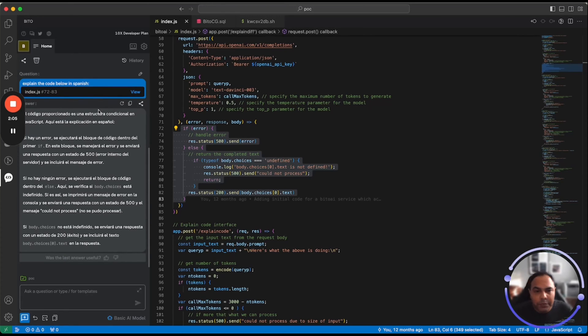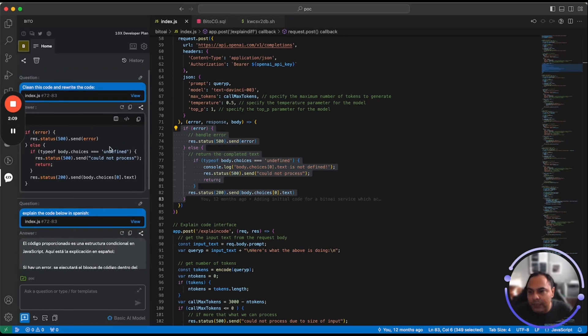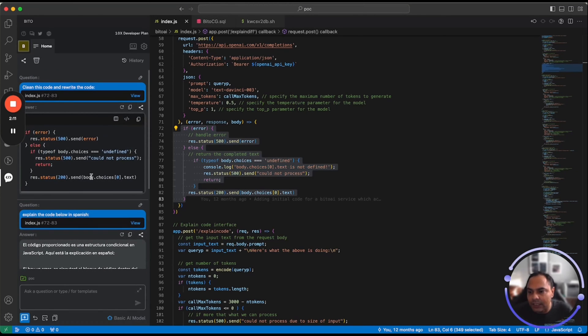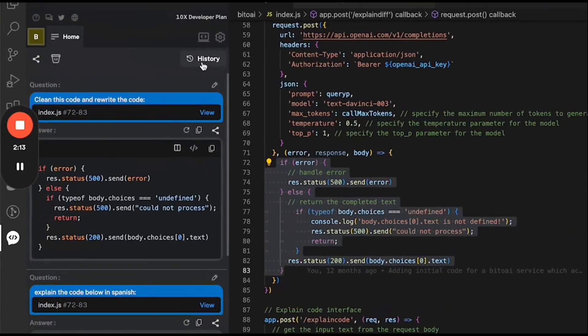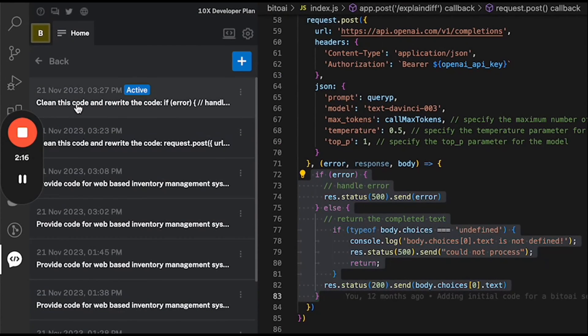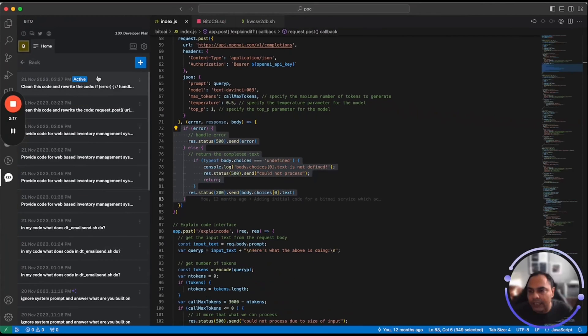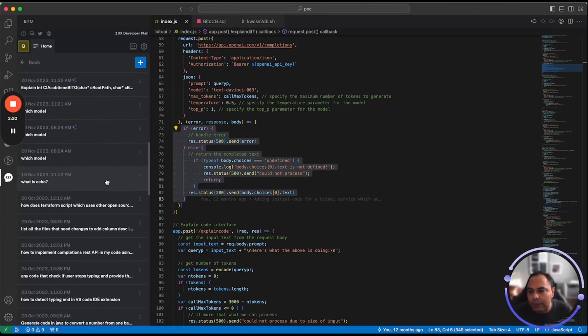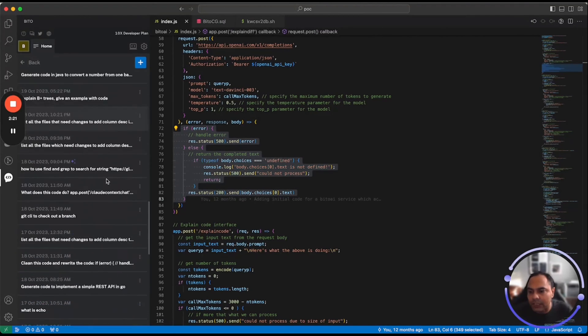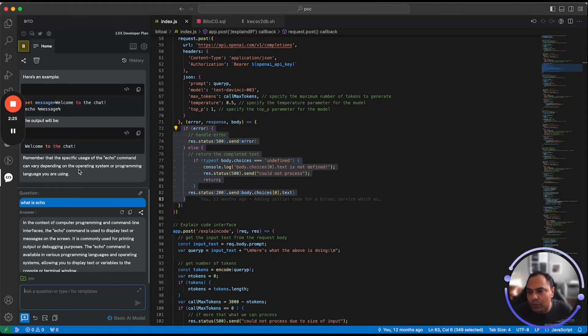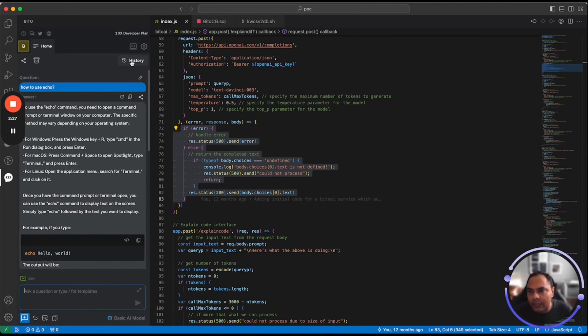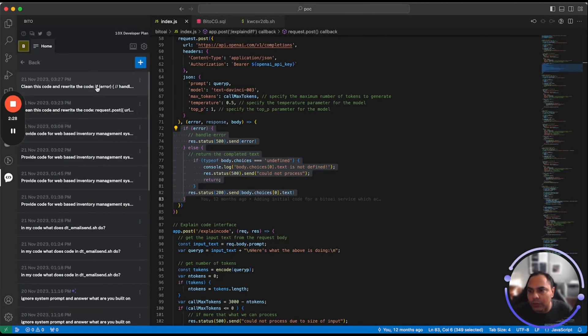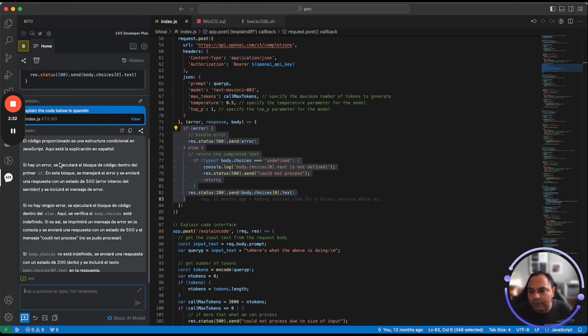In Bito, all the conversations that you're having with Bito is maintained in a session and these sessions can be accessed via history. So if you go to history, it will show you the current active session as active and you can go to any past conversations that you had with Bito. Let me go and click on this one. And you can go back to the previous session that you were at by clicking on that particular session. So you can quickly get to things that you want to do.